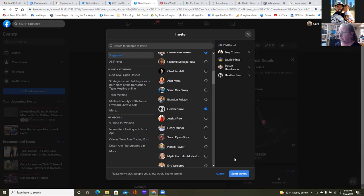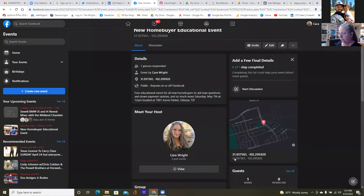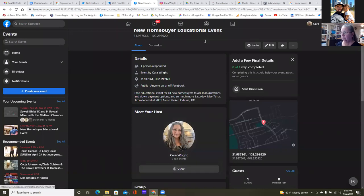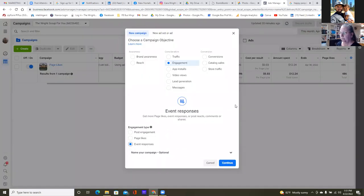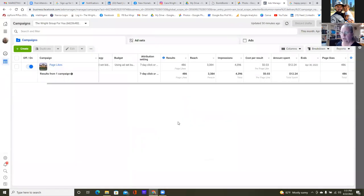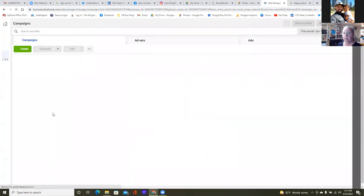Send them an invite and that's it. Now we have the event, so now we can come back to the business manager, to the ads manager, and run the ad. Let's put a few bucks towards this.